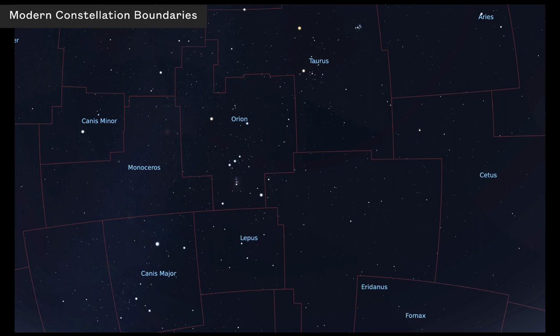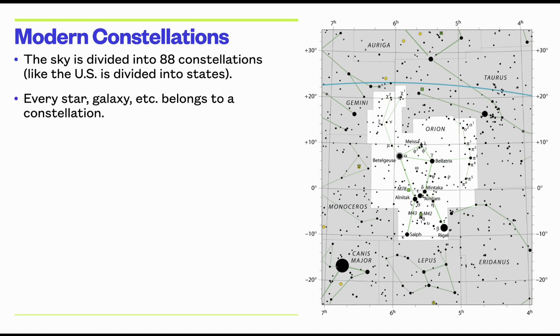In 1928, the International Astronomical Union recognized an official 88 constellations. In this definition, every patch of sky belongs to some constellation, so we now have 88 constellation regions where these boundaries mark the borders between different constellations. While this representation doesn't have the same aesthetic appeal as mythology-based constellations, it's what modern astronomers use. Here's a depiction of a modern star chart — we'll talk more about it a little later.